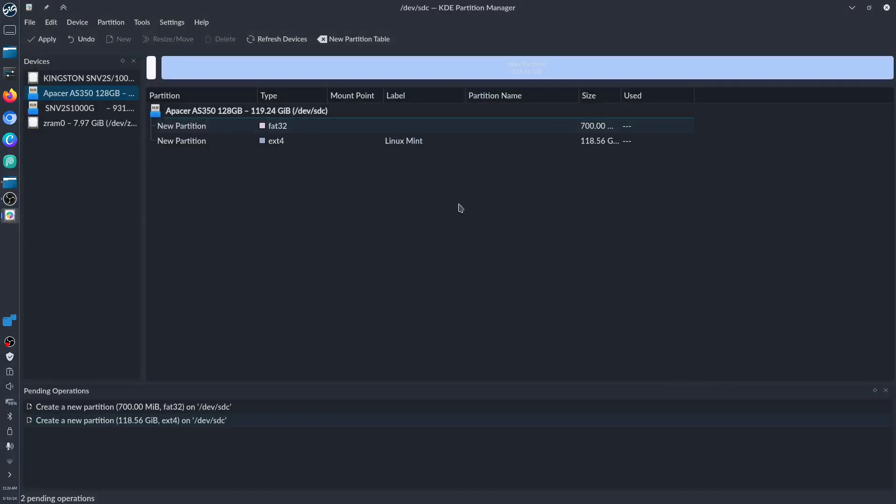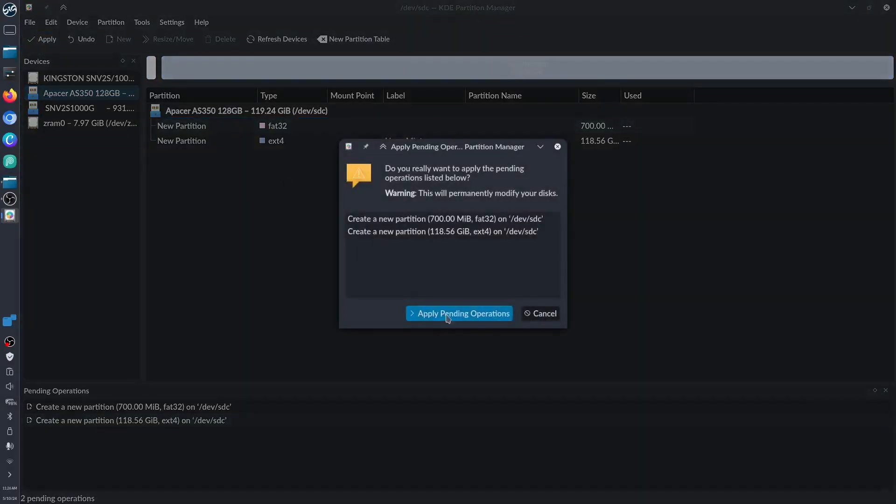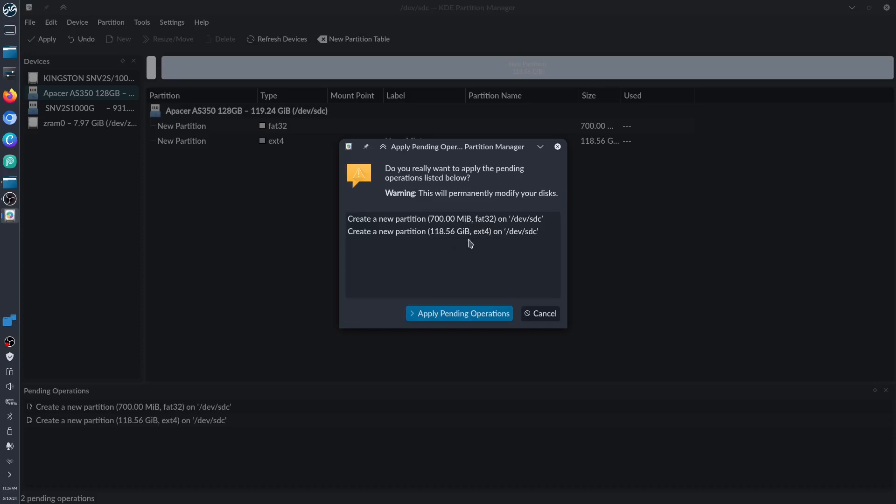We have now our partition, so we need to click Apply first for our disk to be able to copy and paste. Everything will be wiped out permanently, so we need to click Apply Pending Operation so that we could convert this EFI for the FAT32 partition.